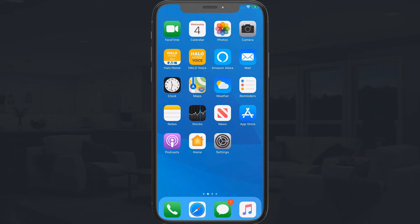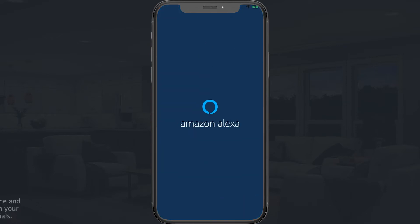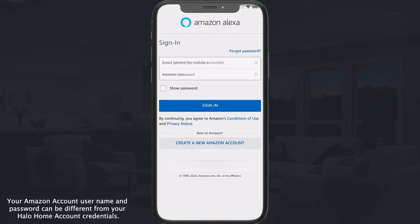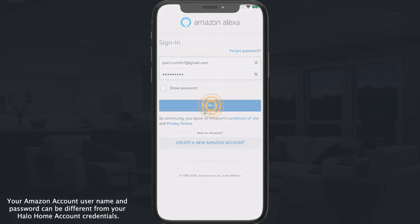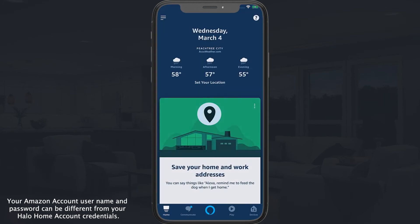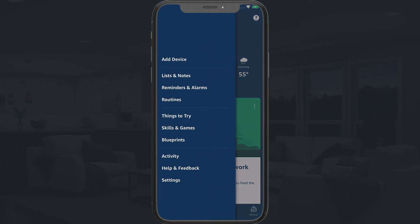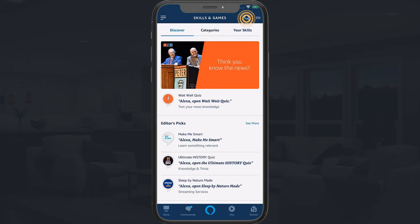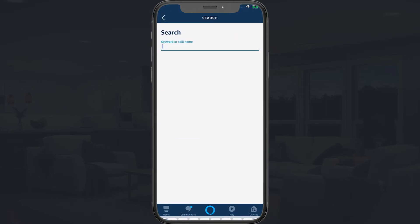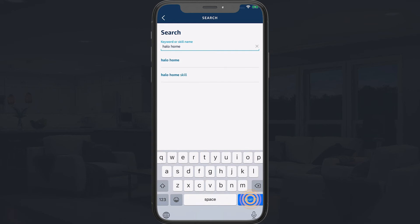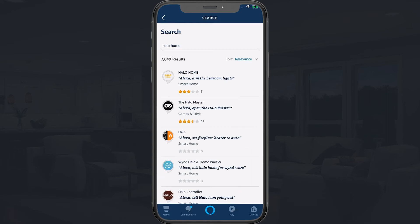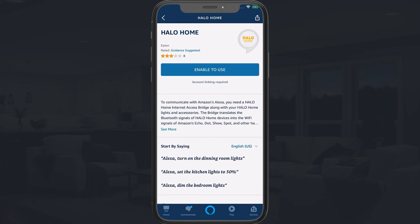To get started, first link your Amazon Alexa app to your Halo Home account. Open your Alexa app and log in with your Amazon username and password. Next, navigate to Skills. Tap on Search and search for Halo Home.